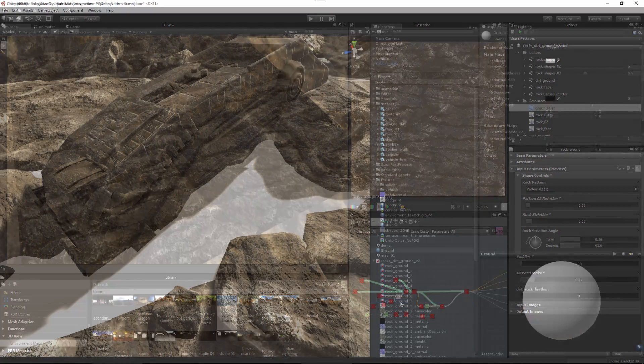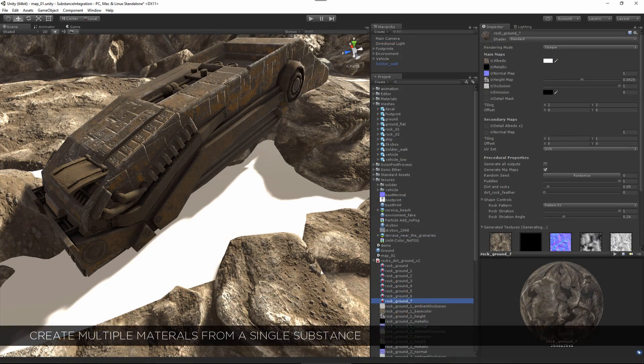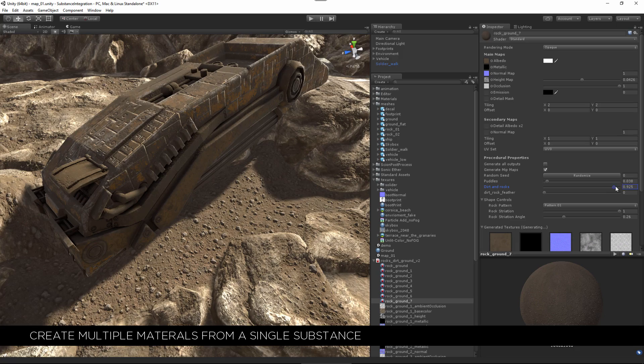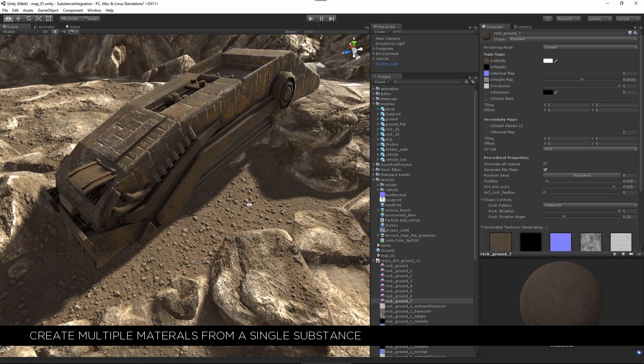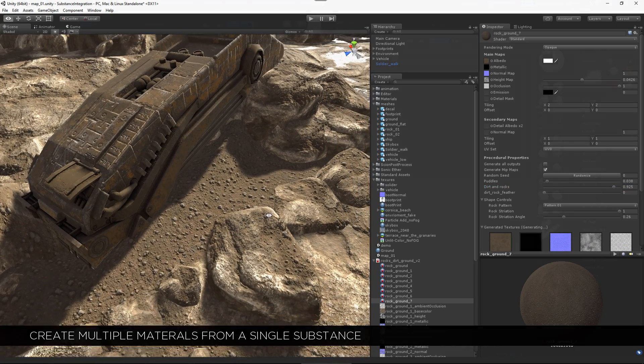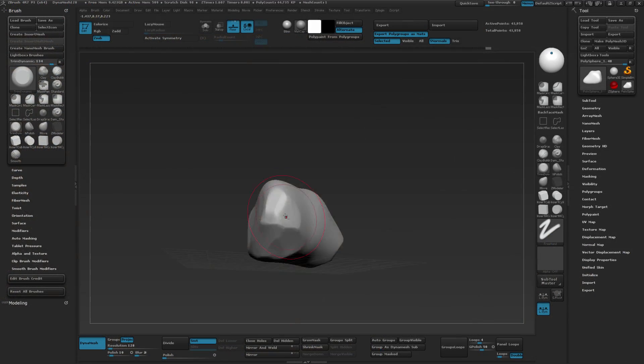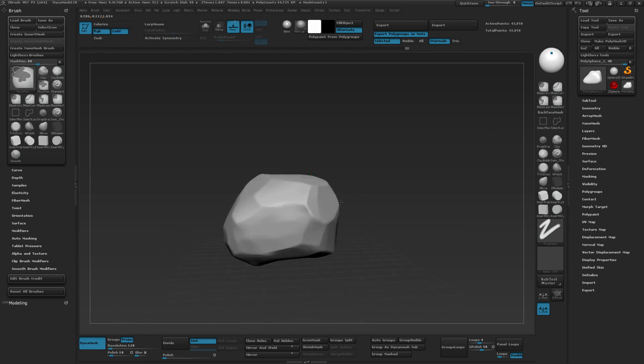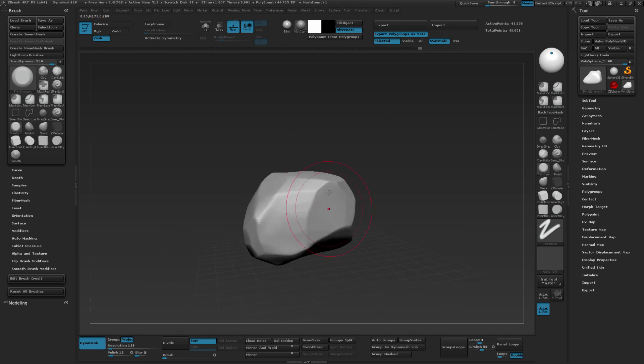By making the material modular we will be able to use it to texture the ground, rocks, and cliffs by simply tweaking a few sliders. This chapter will also cover how the environment models were created.